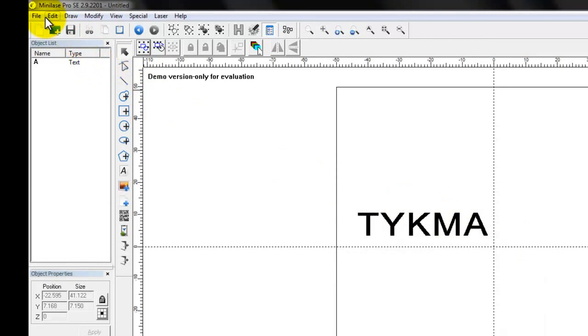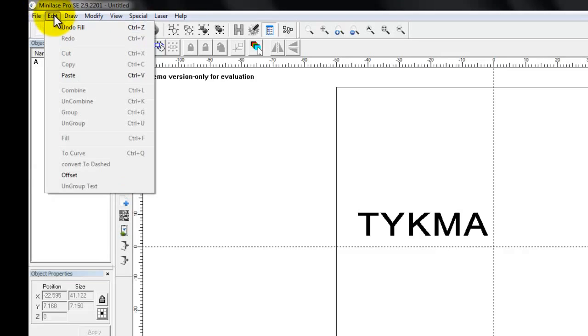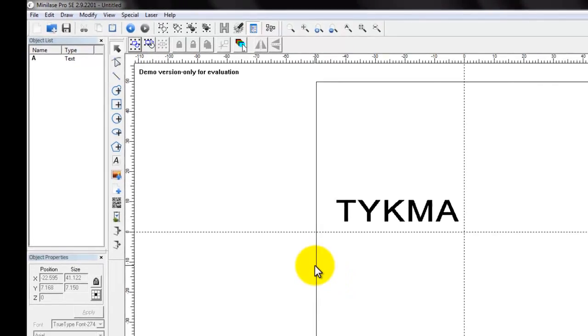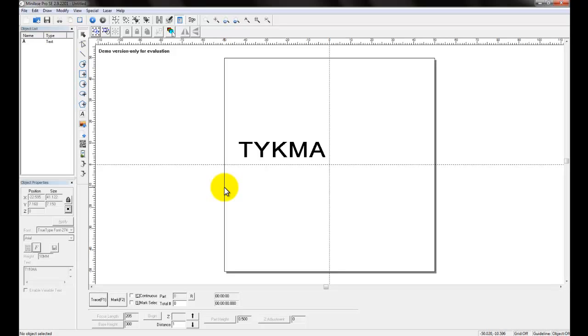And you've also got the file save option. Now I am currently in demo mode because I'm not connected to a machine. But if I were connected to a machine, I can choose Save or Save As. Now it's important to know that in Minilaze Pro SE, you can only have one file open at a time. So if you go to switch from one file to another, you do need to make sure that you save your file before you close it.